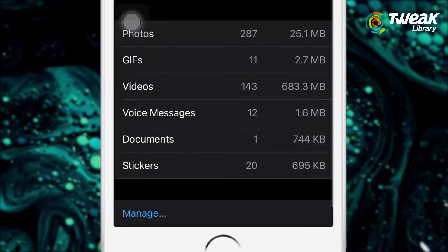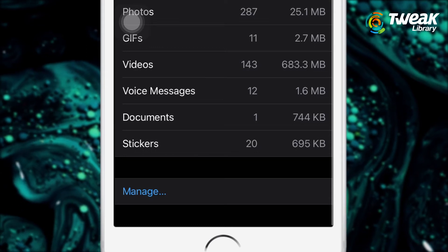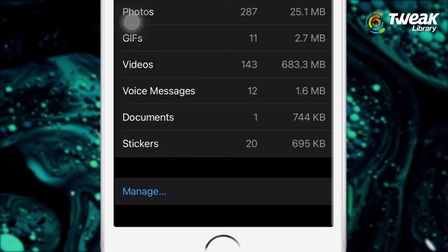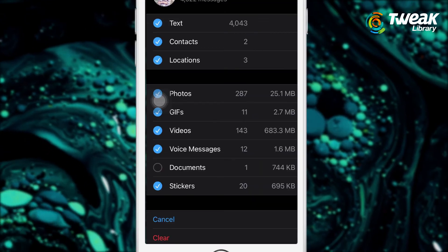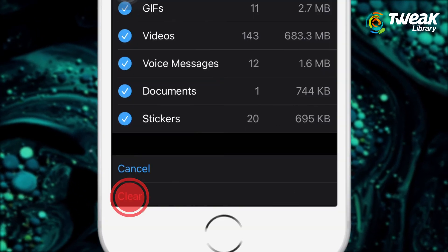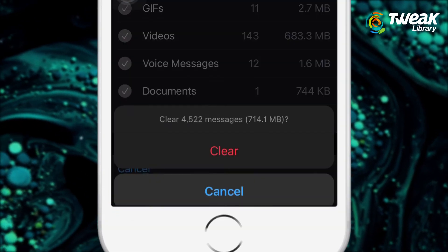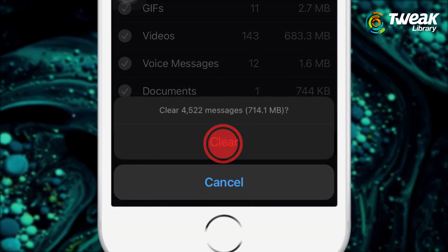At the bottom of the screen, you will find an option named Manage. Tap on it. If you want to check what all photos or videos a particular chat has, then you need to visit the profile of the individual or group.